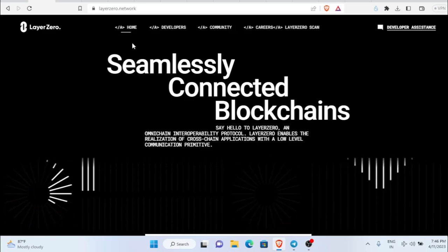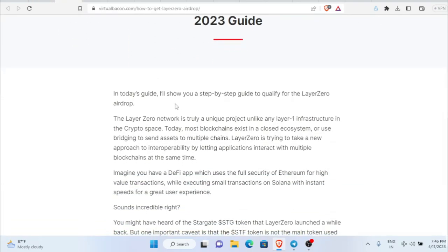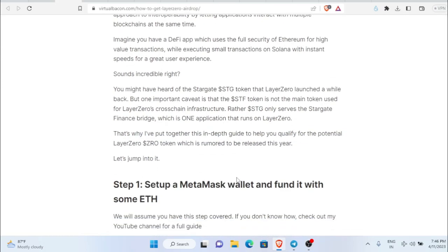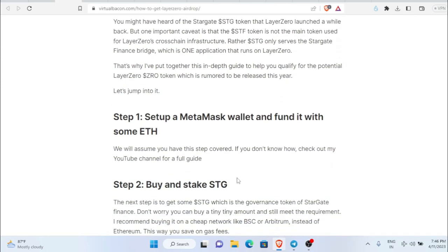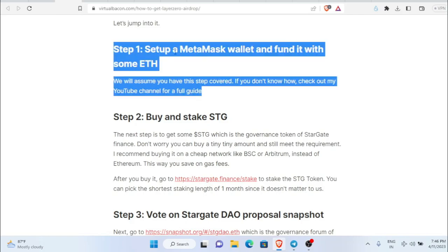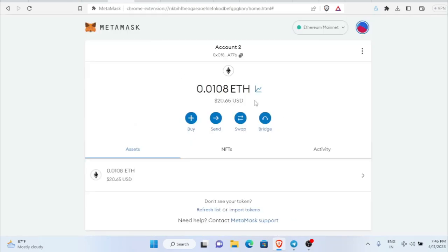I'm going to follow Virtual Beacon's guide — I have to give credits to this guy. I'm going to follow this guide in order to participate in this airdrop. First of all, we need to have our MetaMask wallet ready — MetaMask is a must.